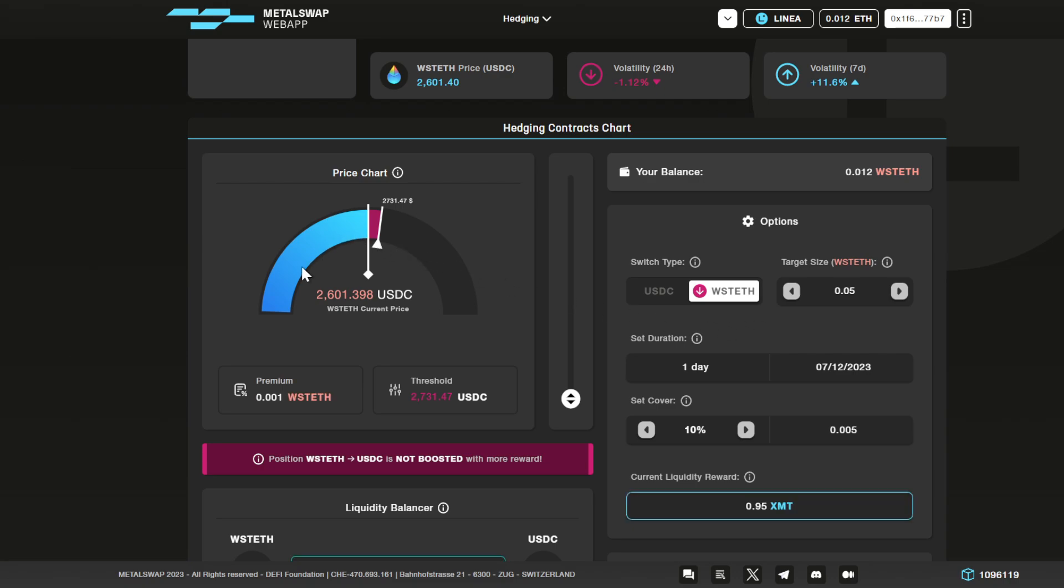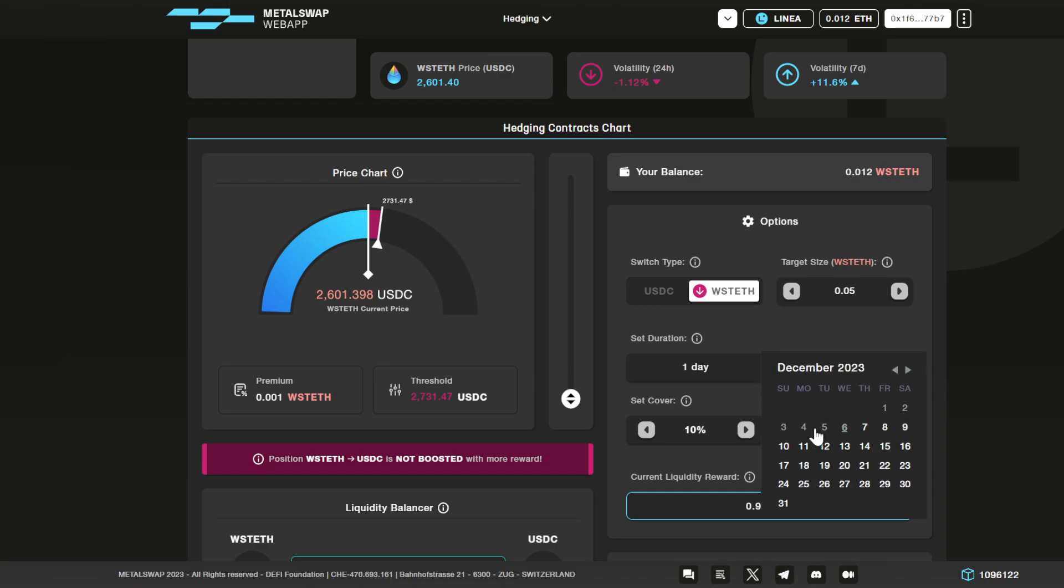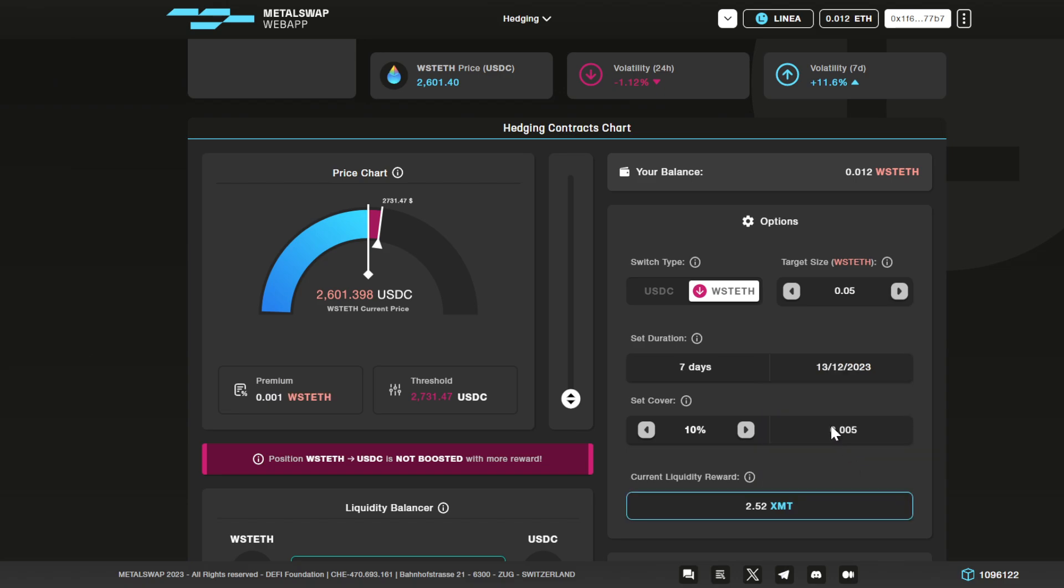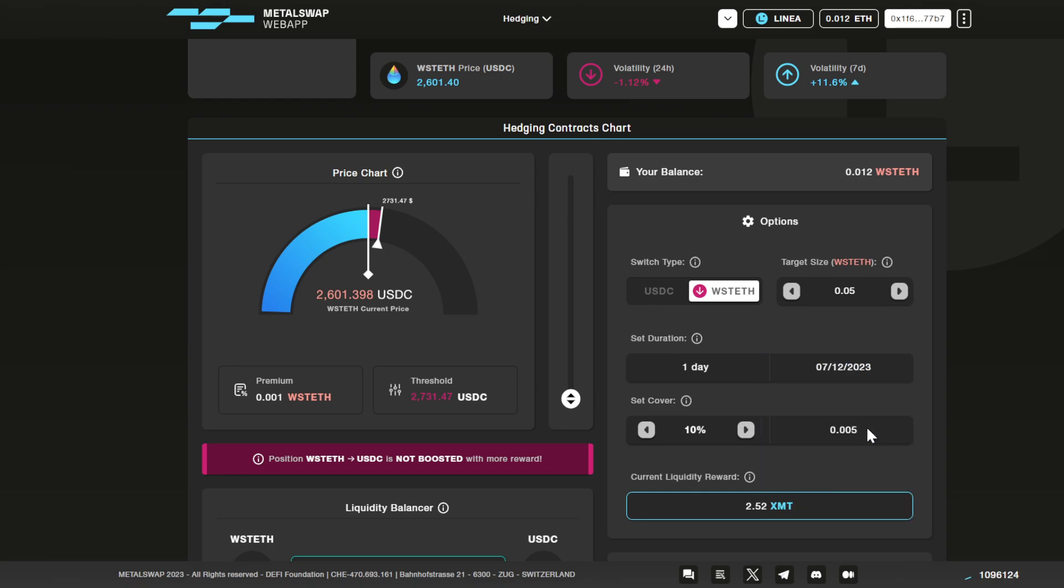Then you have to select the target size of the operation. Let's stick with 0.05 WST Ethereum. Then choose a deadline by choosing a date on the calendar. You can see the change here. Let's stick with one day. And then finally, you have to choose the cover.